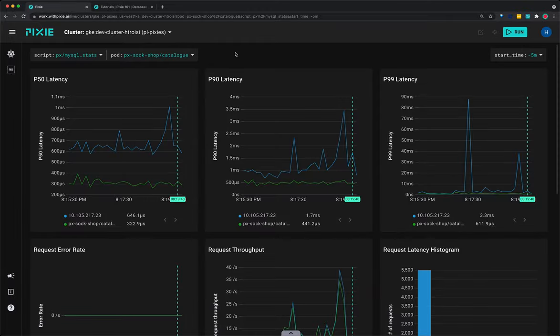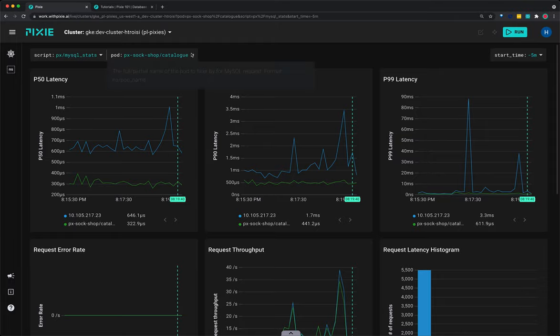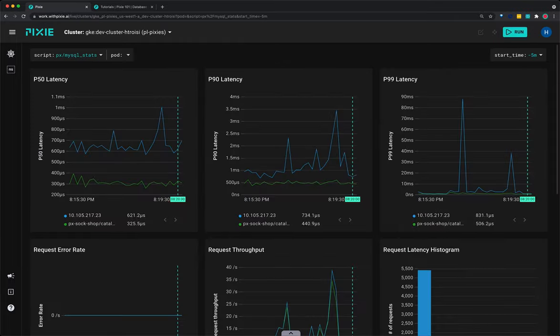The graph should update to show stats for just the requests made to or from the catalog pod. Clear the pod value by selecting the drop-down arrow and pressing enter.